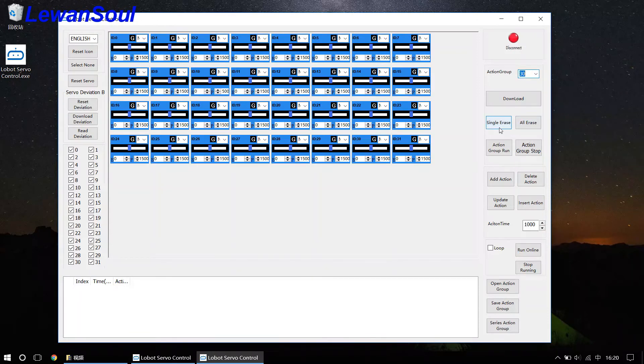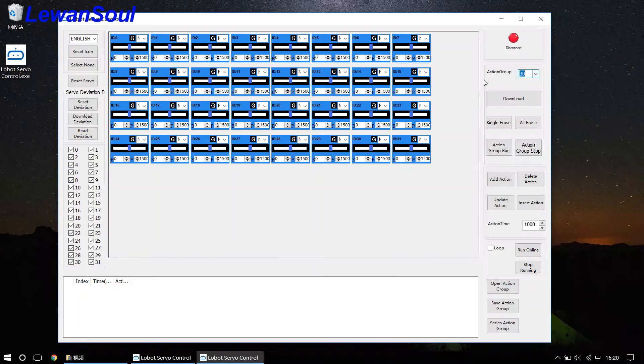So you just click this single erase button. Then you will erase the actions in the number 30 action group. And if you click this button, then you will erase all the action groups in the control board.